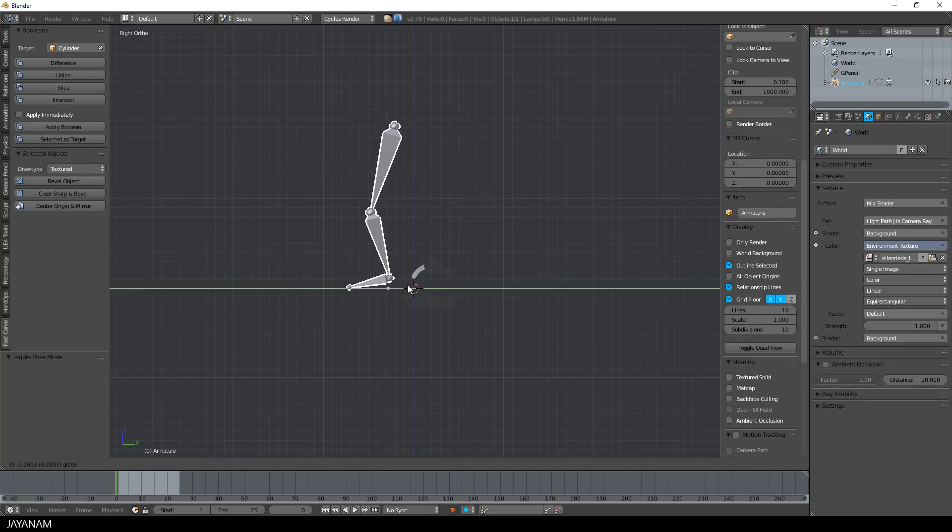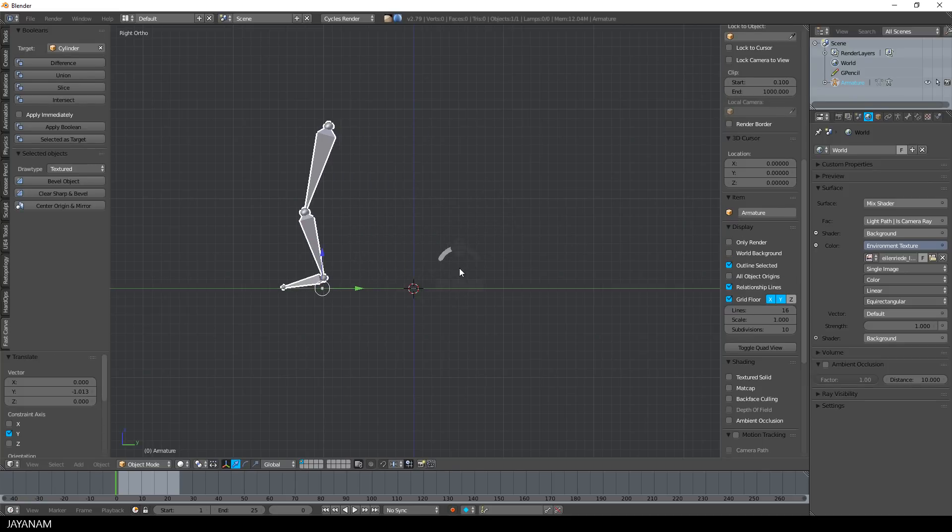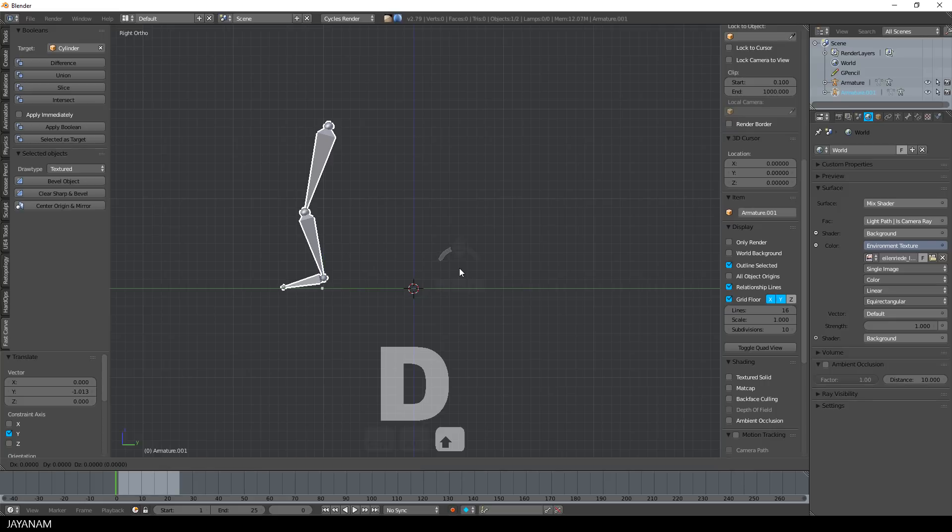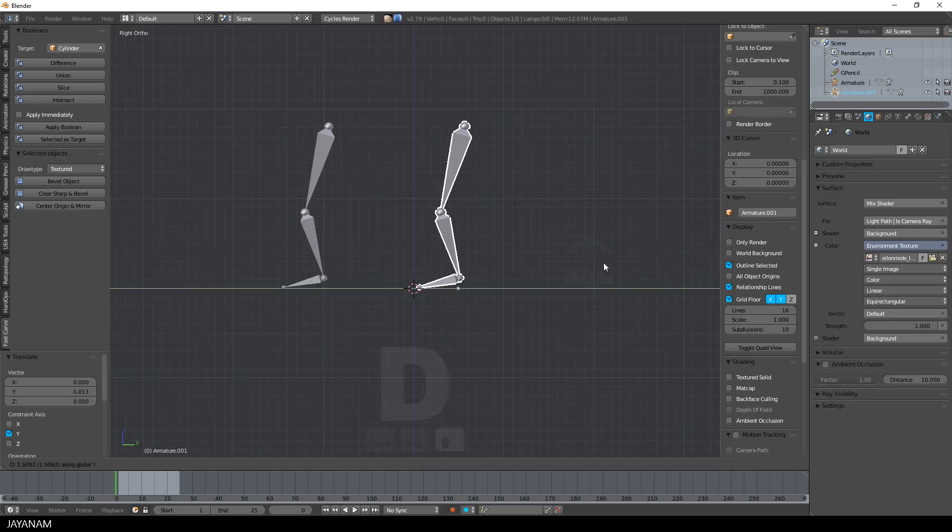Inverse kinematics work the other way around. Let's copy this armature and move it to the right to demonstrate this.